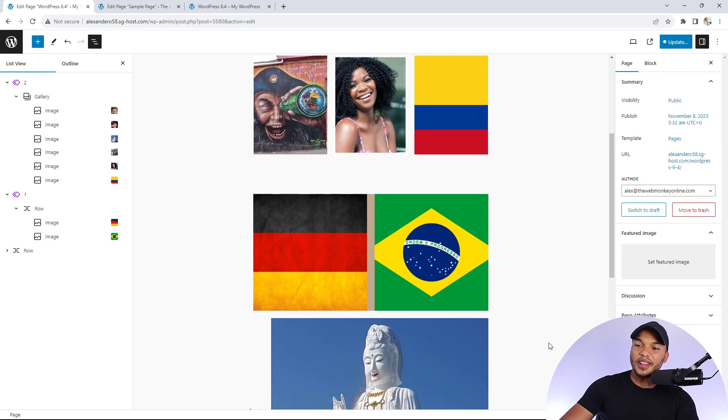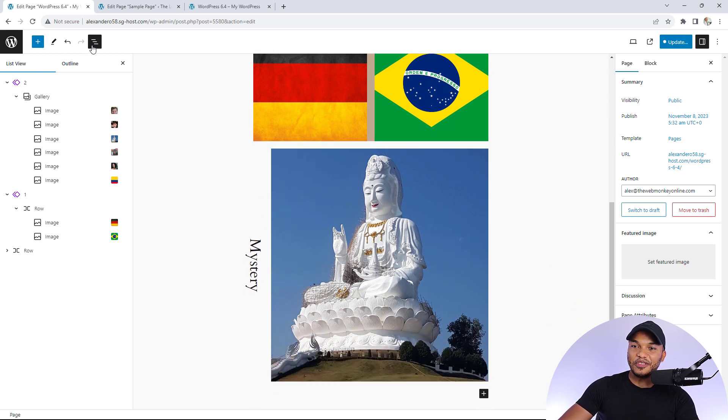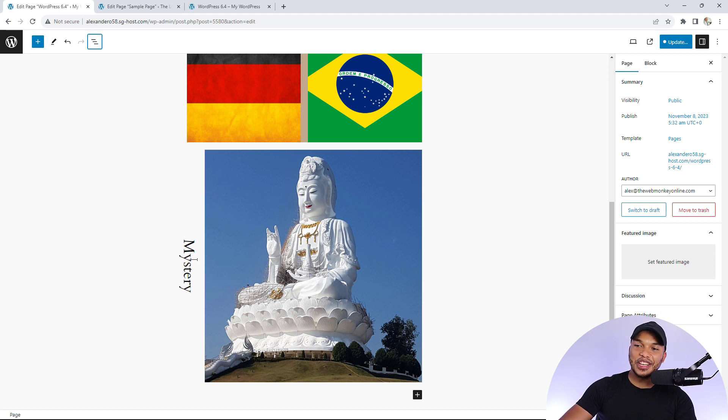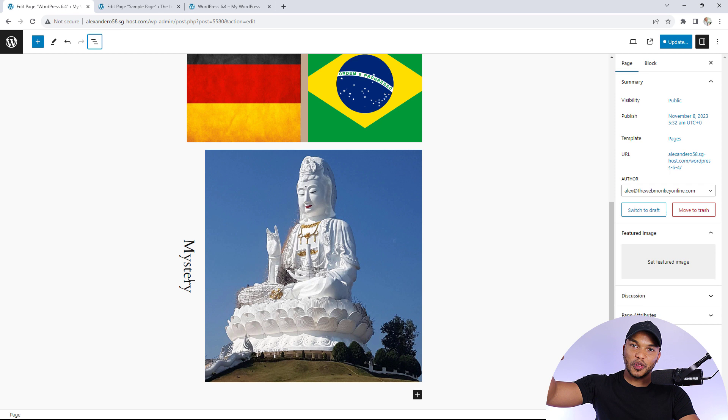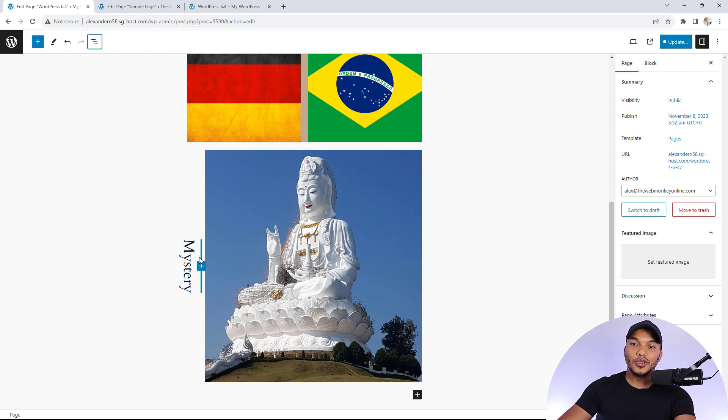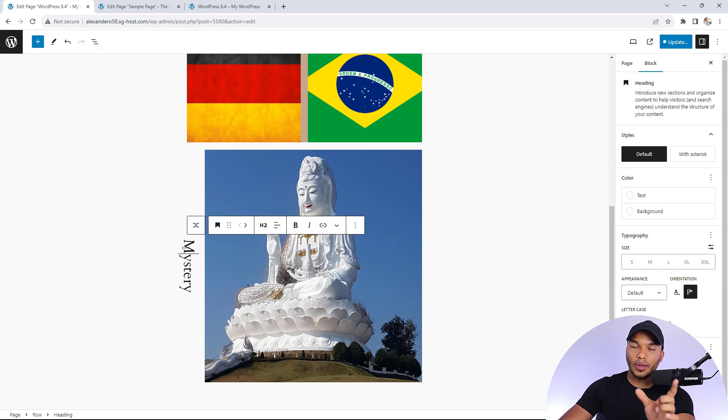Moving further down, I want to show you something interesting. Right here, we can now add vertical text. You can see I've got the image and in vertical format I've got mystery written. So how am I able to do this? If you go to the header or text block, then go to typography, click on the three buttons and activate the option of text orientation.